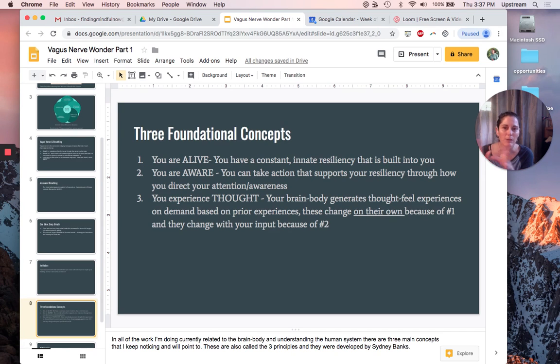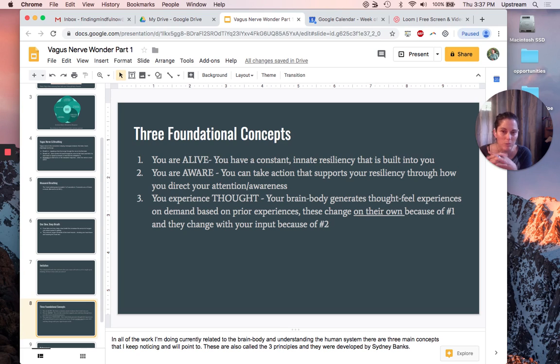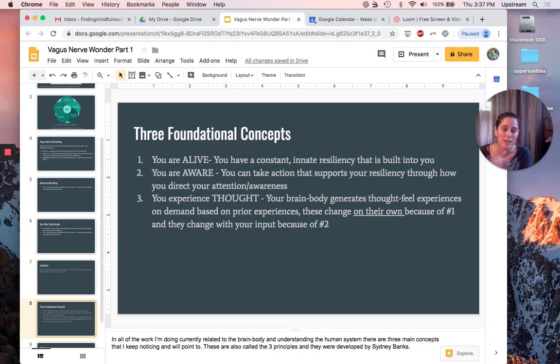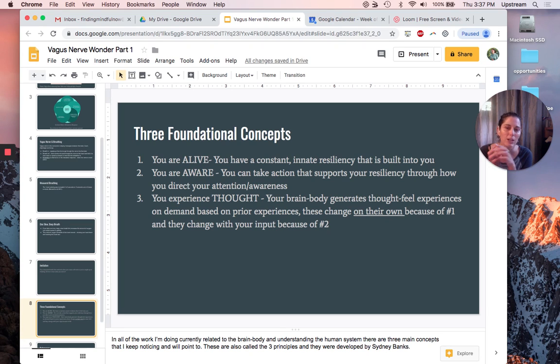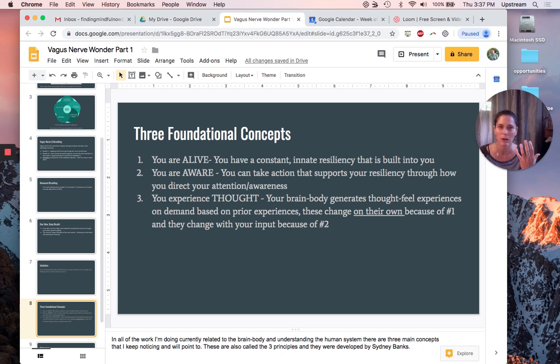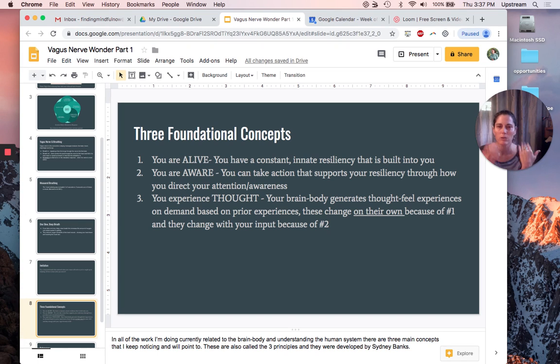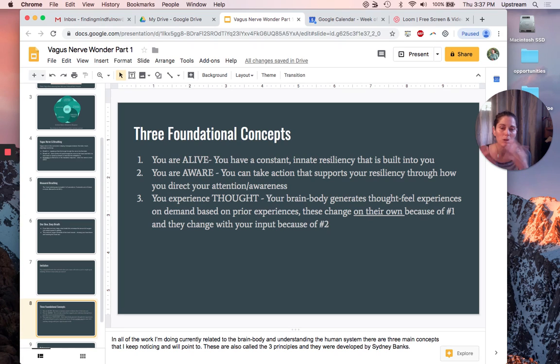In any of these videos, I'm always going to point back to one of three concepts. These are called the three principles developed by Sidney Banks. These three concepts are basically that you're alive—you have this constant innate resiliency or inner wisdom built into you. You're aware that you're alive, and you can direct your attention and awareness. We do this with mindfulness all the time, but it happens throughout your day. As soon as you're keyed into your aware self, you can use your attention and awareness to do different things. And you experience thought.